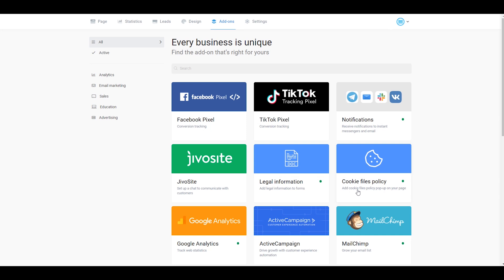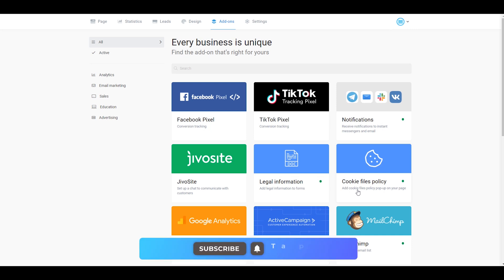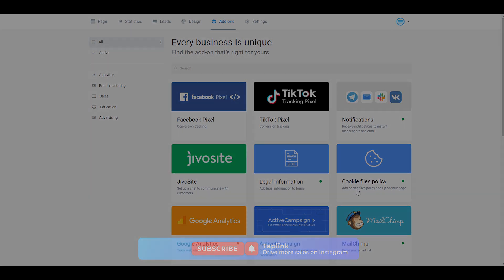That's it. You've just activated Google Analytics on your Taplink page. That's it for today. Thank you for watching this video. If you find that useful, please give it a thumb up and subscribe to our YouTube channel and I'll see you in the next tutorials.